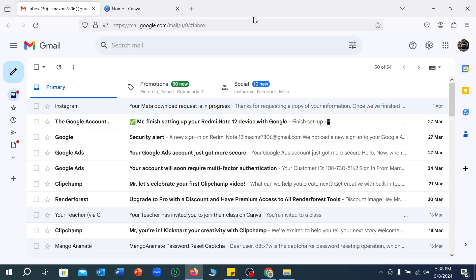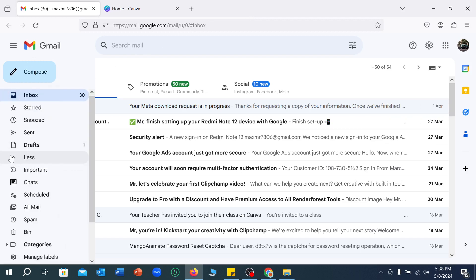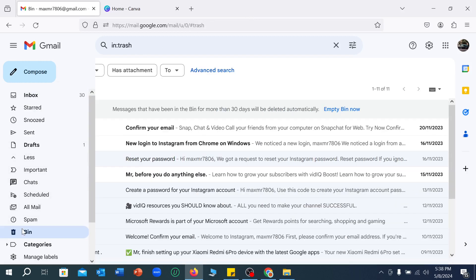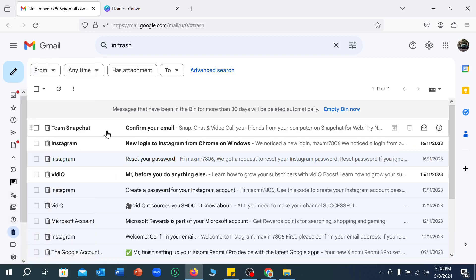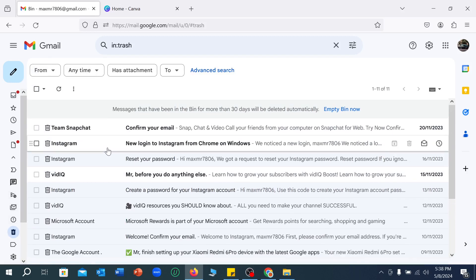Hello everyone, welcome back to my channel. Today in this video I'm going to show you how to remove all Gmail trash. First of all, you just need to click this icon and you can find a bin — select it. Here you can see all the deleted mail or trash.